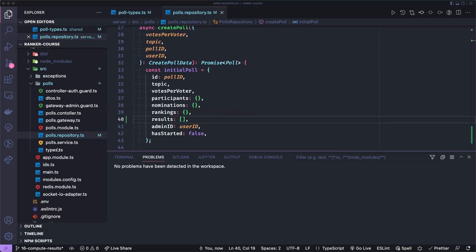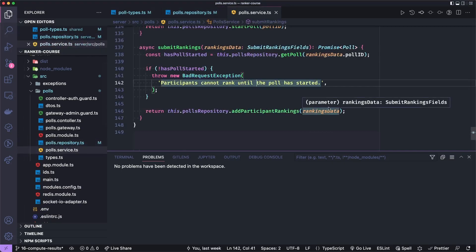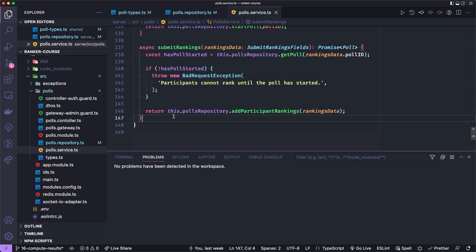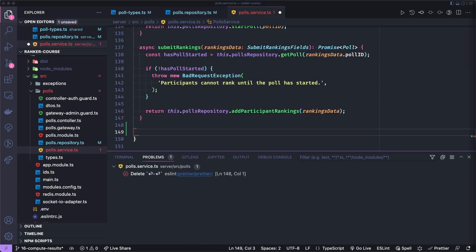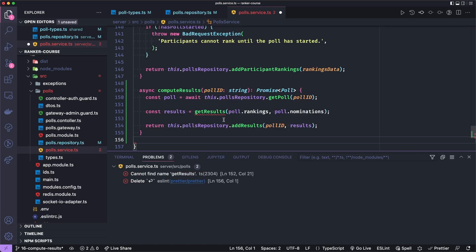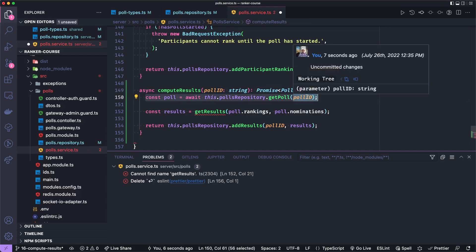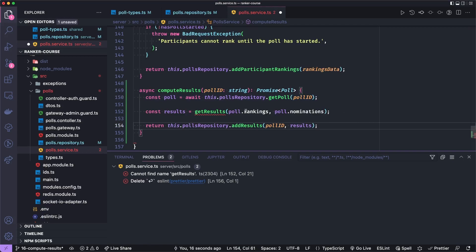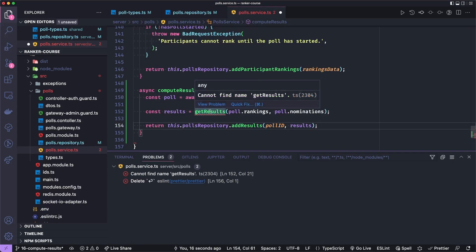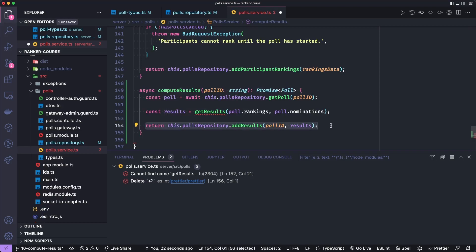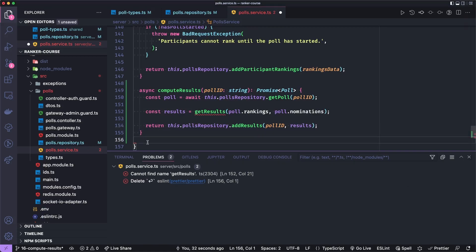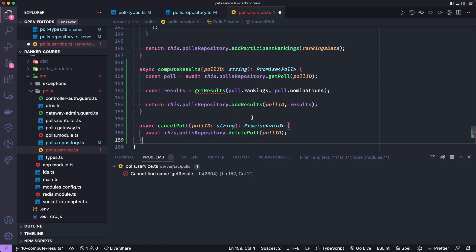We're now going to work on updating the polls service to call those methods we just created. First, I'll create the computeResults method. What this does is it gets the full poll because we need the nominations and the rankings that each participant submitted to be able to compute the results. We'll then pass those rankings and nominations to the getResults function. Then we'll add the results to our actual poll using the method we just created. First, let's create a very basic cancelPoll method, which takes the poll ID and then calls the deletePoll method that we just created.